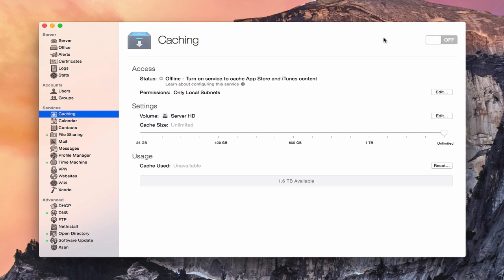The caching service integrates with the Mac App Store, so anything you would download from the Mac App Store is what would be cached. In a previous screencast we talked about software update, so I thought I'd compare the caching server with software update.